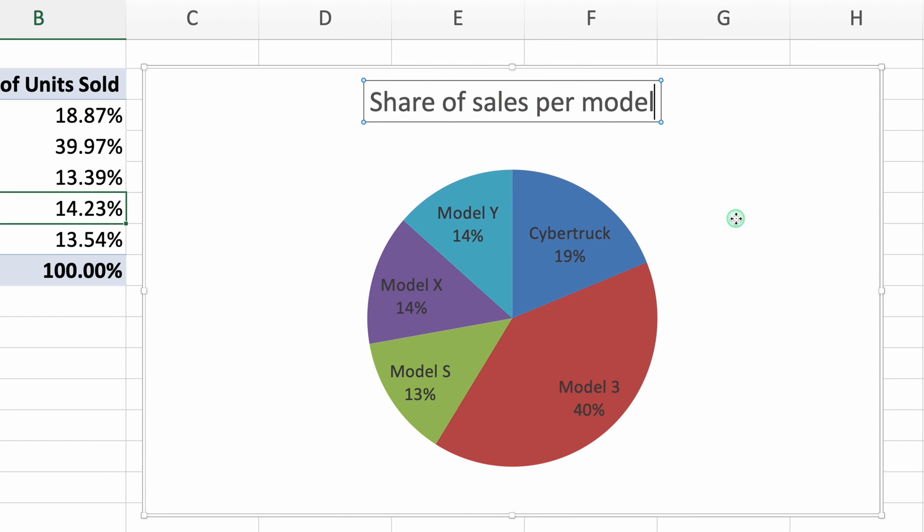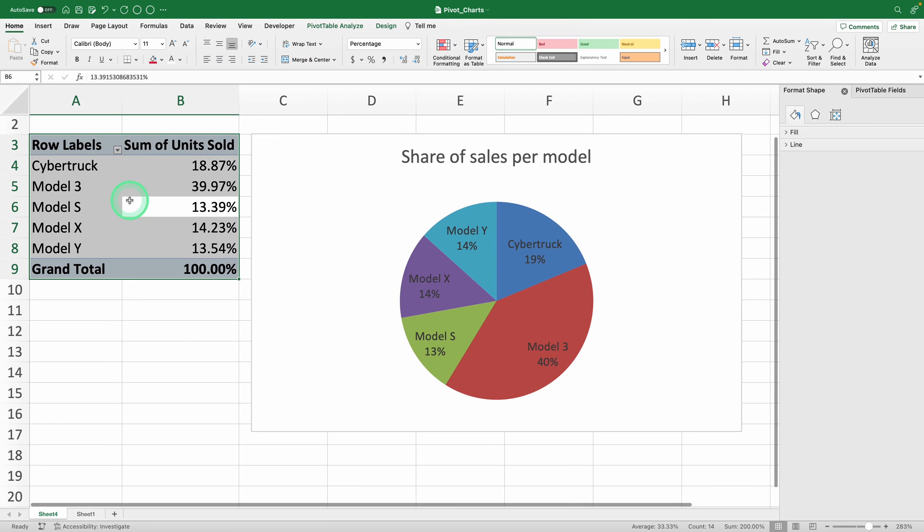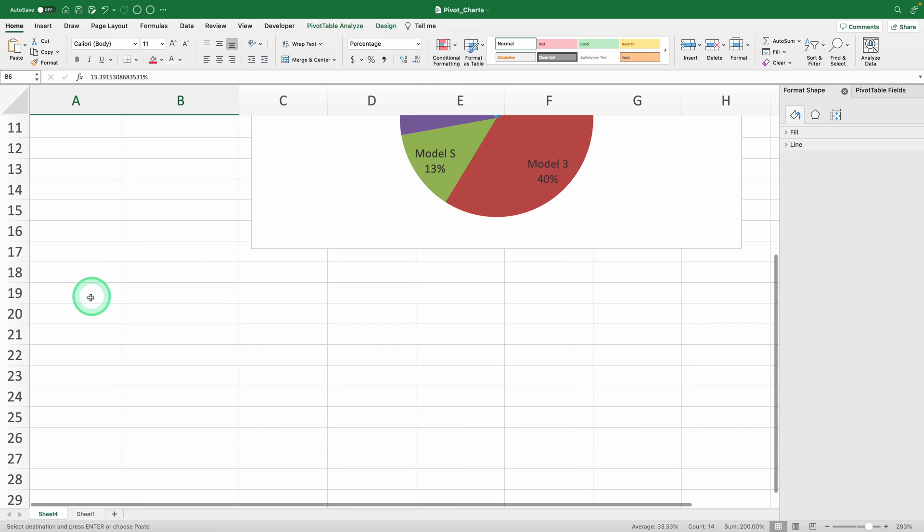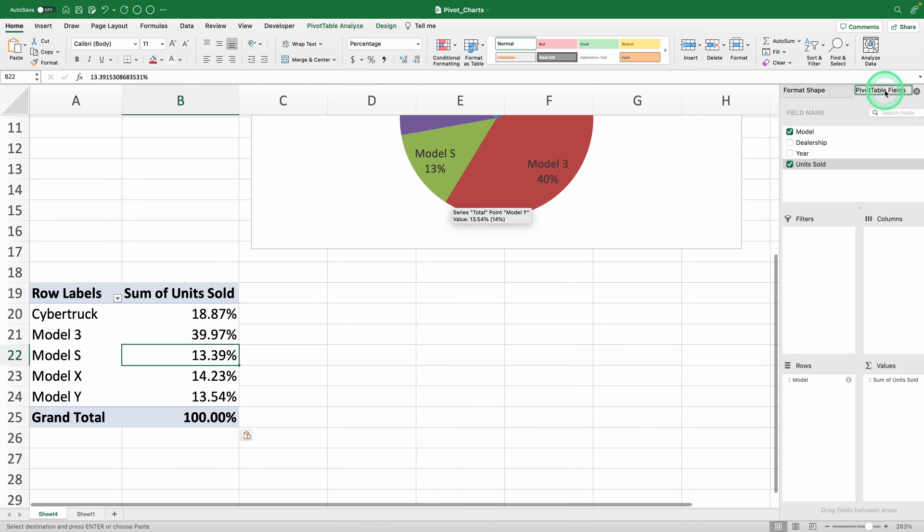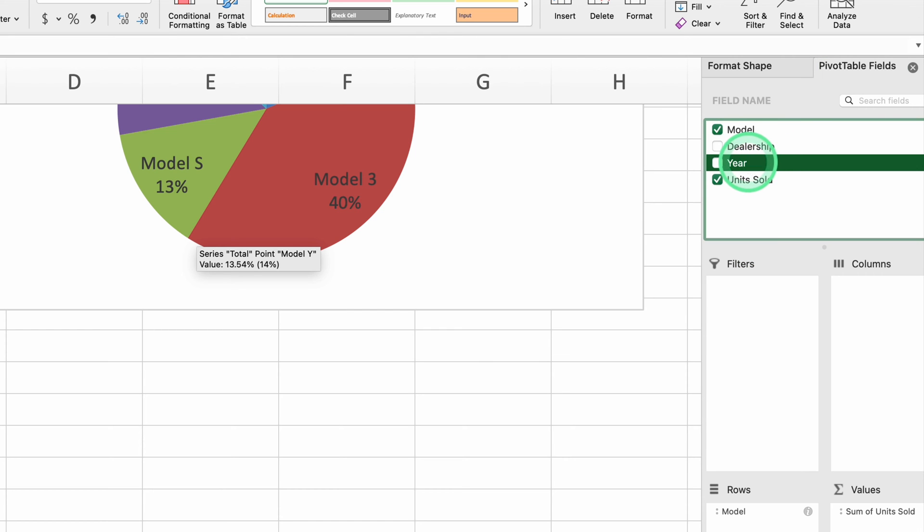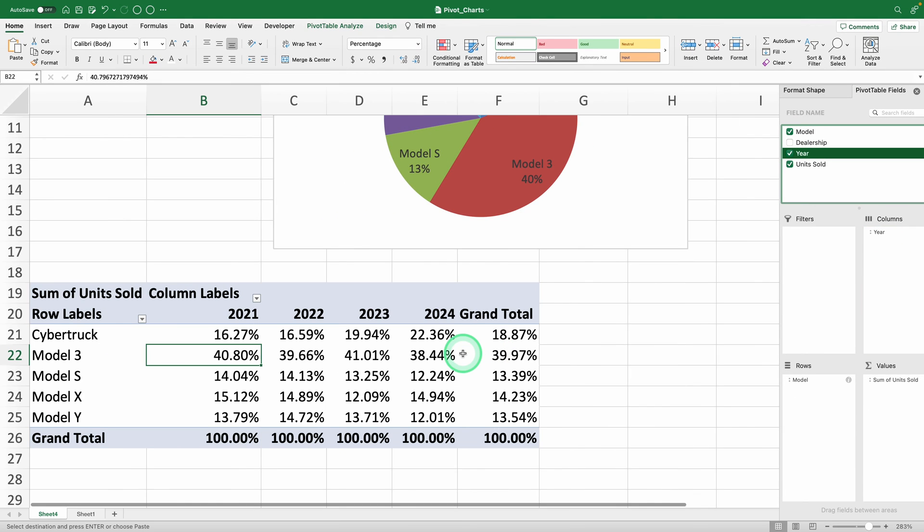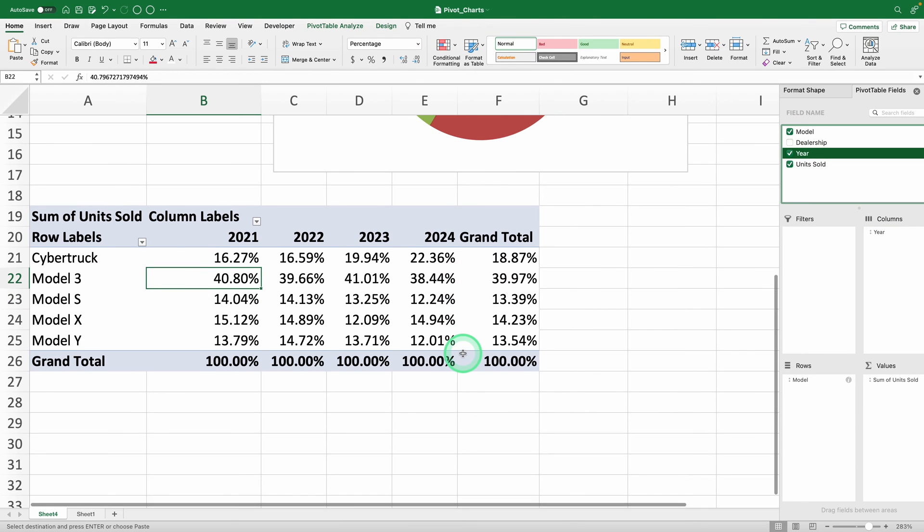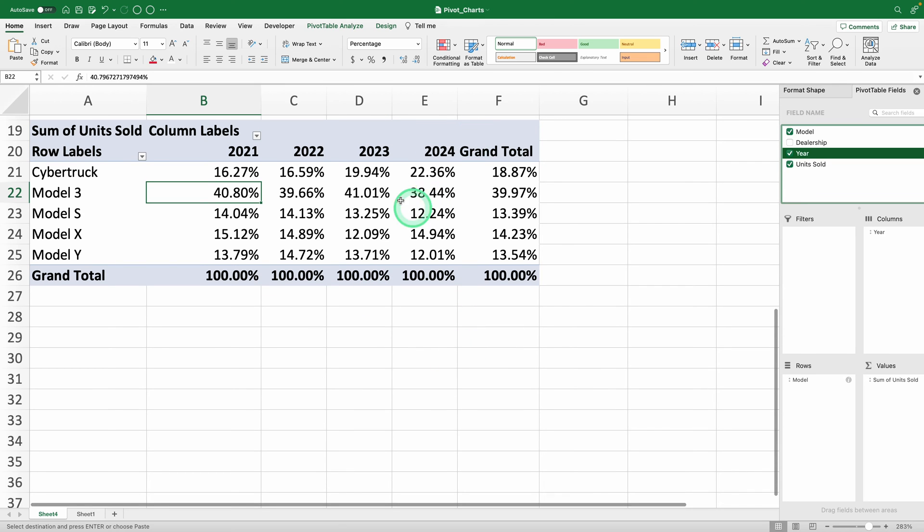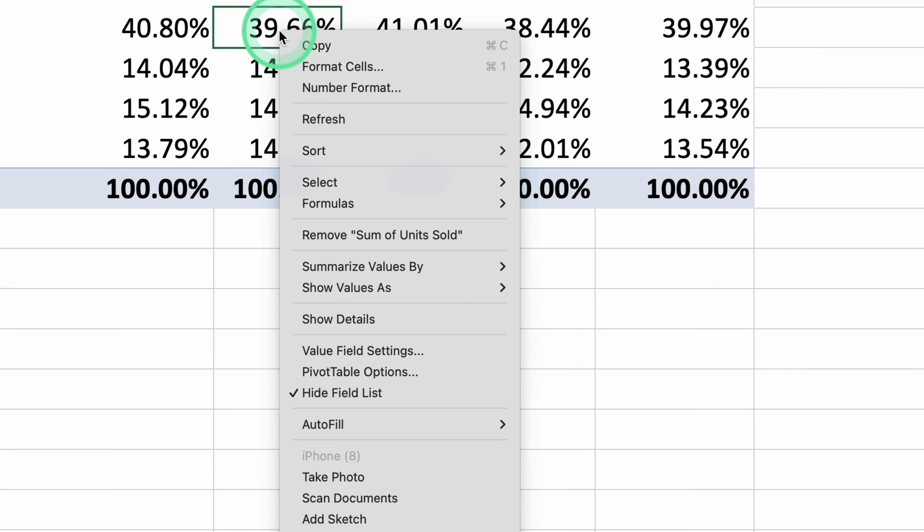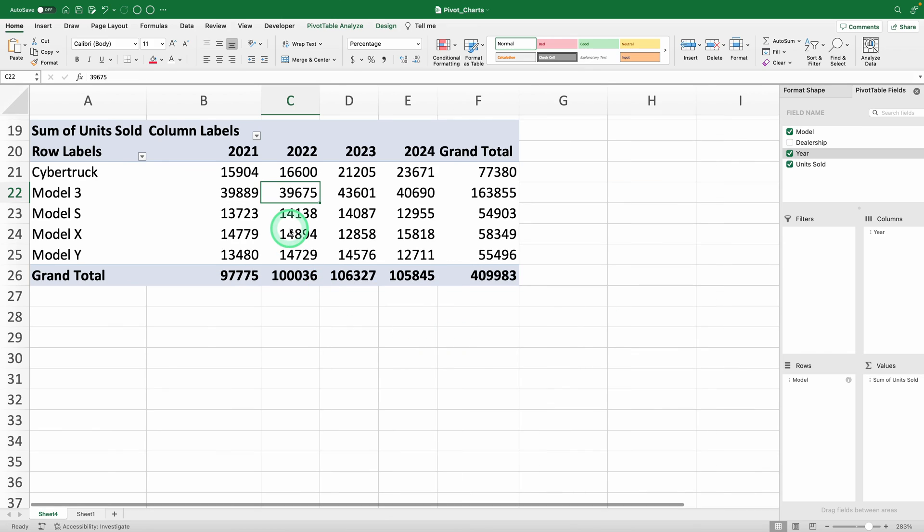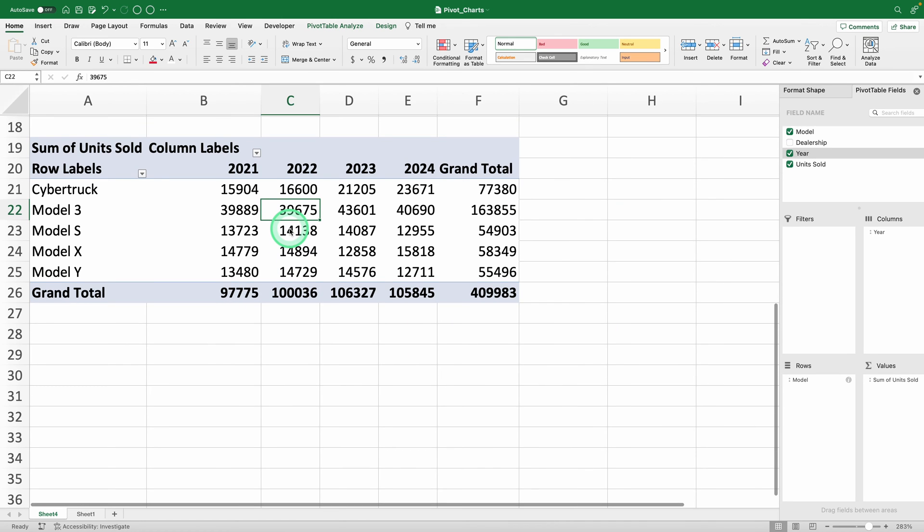For the next pivot table, I'll show you a shortcut. Since the data source is the same, you can simply copy and paste the original and modify the fields. We were asked to show Cybertruck sales year by year, right? Then add the years to the columns. We don't need the percentages anymore, so let's revert this field to absolute values. Select any cell in your table, right-click, and under show values as select no calculation. We have the absolute values now.